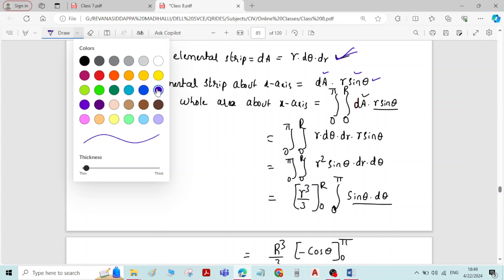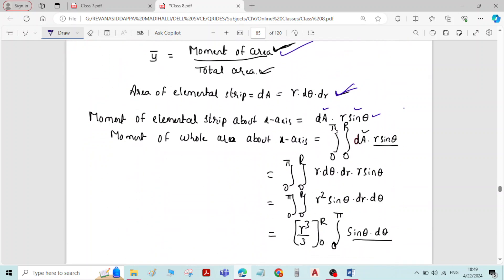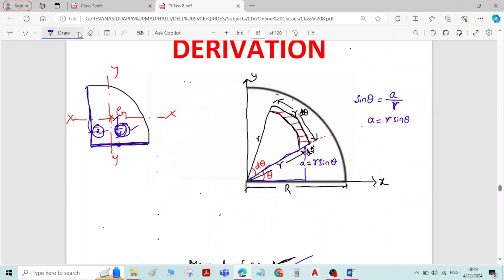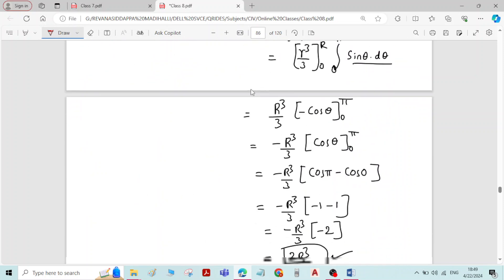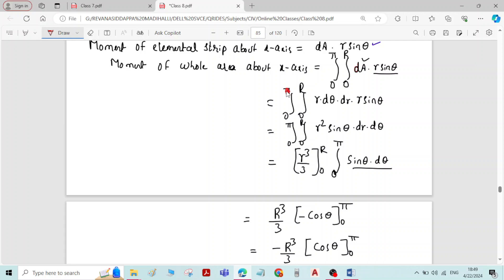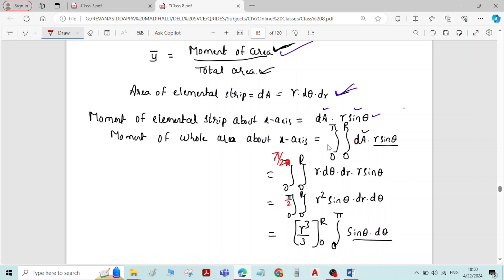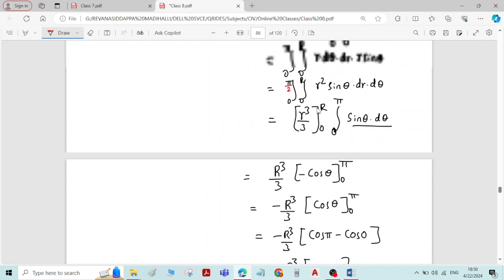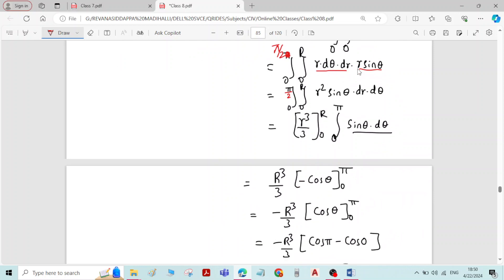To get the moment of the whole area about the x-axis, we integrate with appropriate limits. Here the limits change: integration for r goes from 0 to R, and for the quadrant the total angle is 90 degrees, so theta goes from 0 to π/2 instead of π. Substituting dA = r·dθ·dr, the integrand becomes r²·sinθ·dr·dθ with limits 0 to π/2 and 0 to R. Integrating with respect to r gives R³/3, and the theta terms are kept separately.